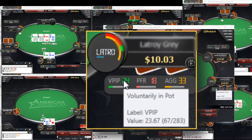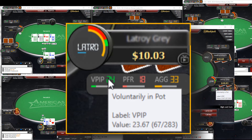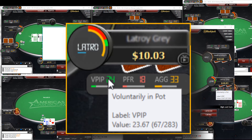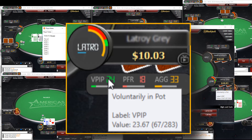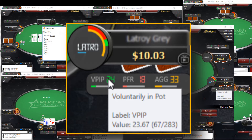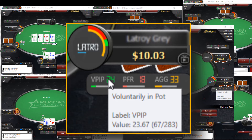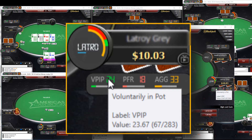Hover over any stat and Holdem Manager will display the full stat name along with its value. In this example, we can see the player has a VPIP value of 23.67 with 67 out of 283 attempts. This means the player put money into the pot 67 times out of 283 possible times for a VPIP stat value of 23.67.